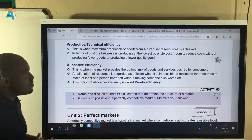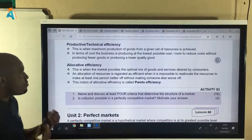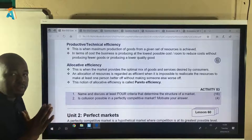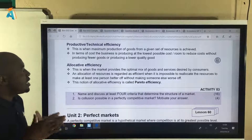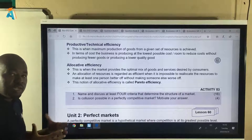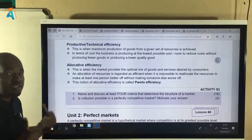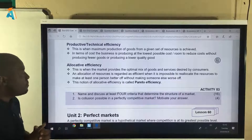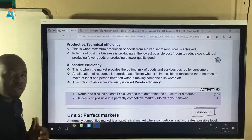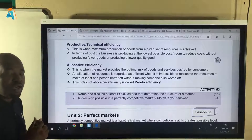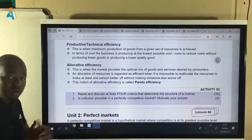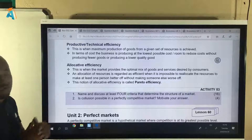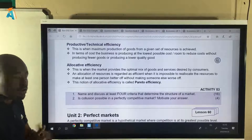The next criterion is productive efficiency — is it possible for a firm to achieve productive efficiency or is it impossible? Certain firms can achieve productive efficiency and certain firms cannot. The last criterion is allocative efficiency, where we talk about the optimal mix of resources. Can a firm achieve allocative efficiency or not — either yes they can, or no they cannot.